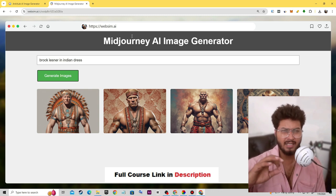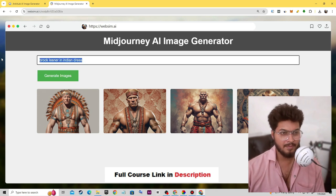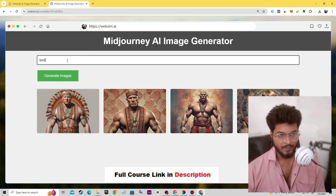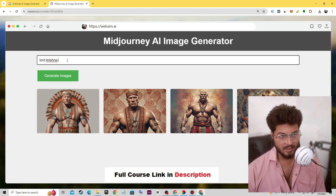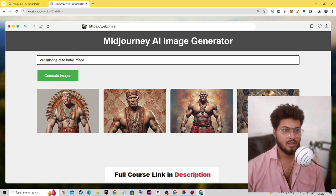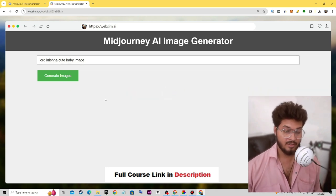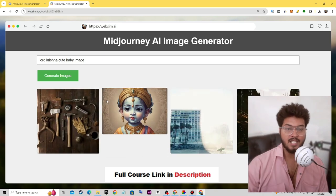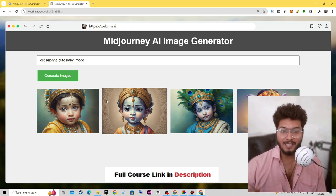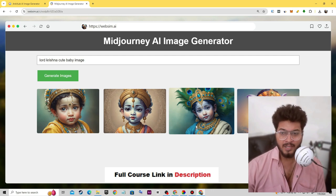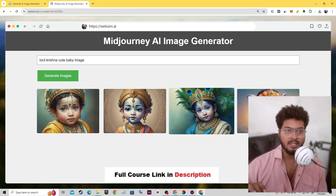We will learn everything in the next video. Let's type another command: 'Lord Krishna cute baby image.' Let's click generate. We can customize the whole website according to our needs. Awesome results! But you'll notice we can't download or preview it yet — so we can modify everything by giving prompts.